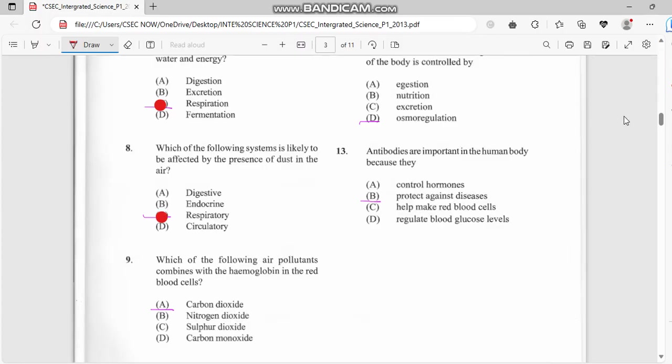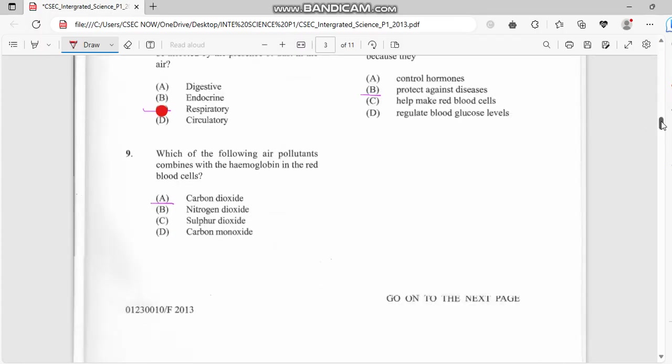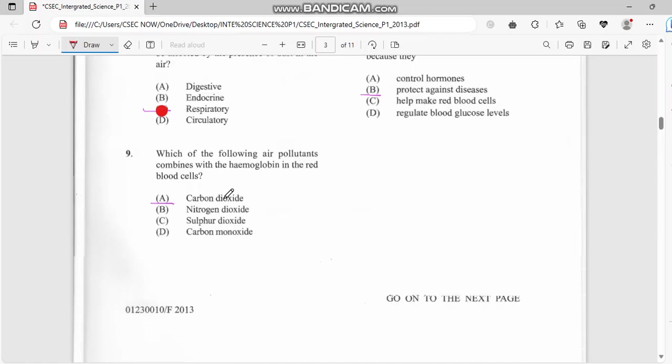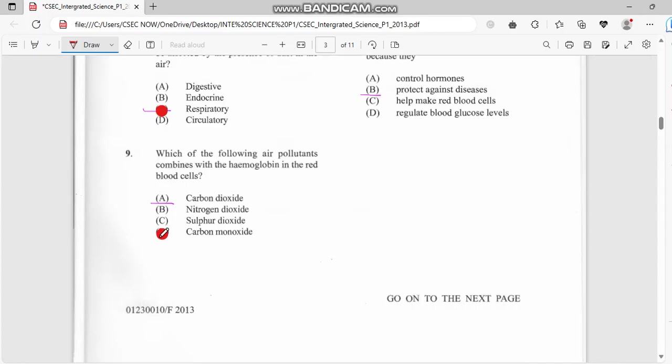Number nine: which of the following air pollutants combines with the hemoglobin in the red blood cells? It's not carbon dioxide, it's carbon monoxide. So the right answer for this one is carbon monoxide, not dioxide.